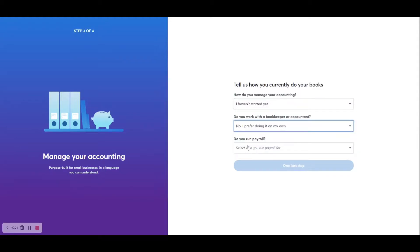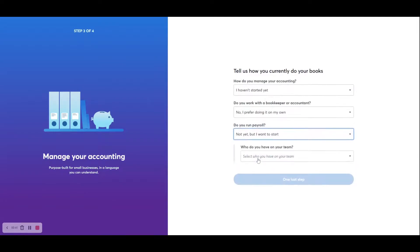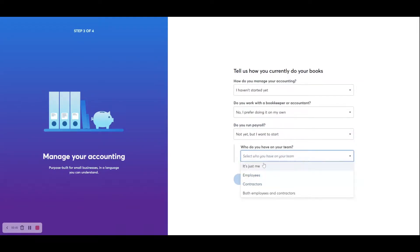And then the final question is, do you run payroll? So now he is going to hire a couple of employees, but he hasn't hired them yet. So we're just going to click on Not Yet, but I want to start. And then the final question is, who do you have on your team? And then he's going to have employees.